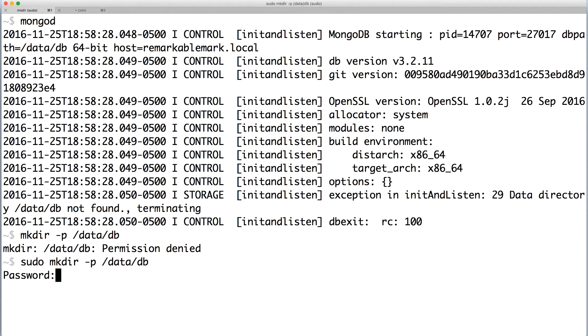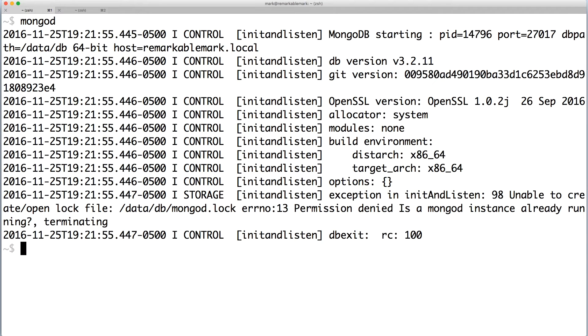Enter your password if prompted. And now when we run mongod, we get another error.